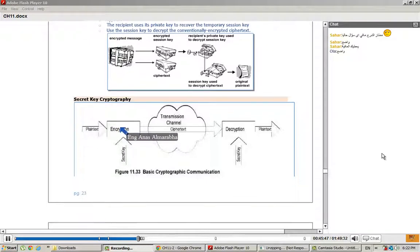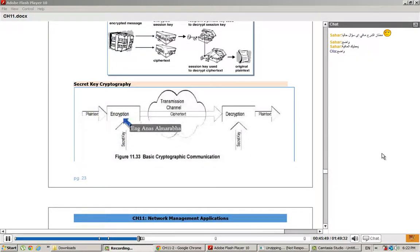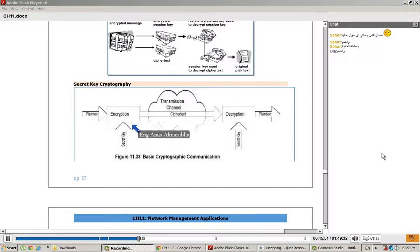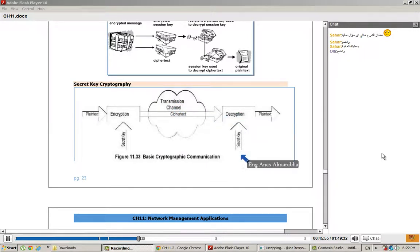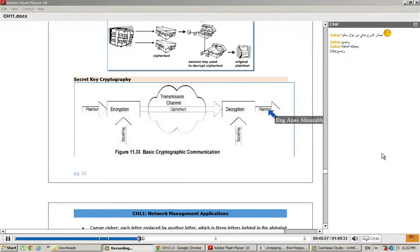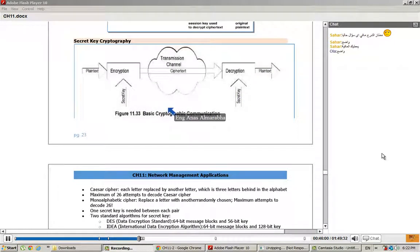We'll talk about secret key cryptography: plain text with secret key, encryption, transmission channel, cipher text, then decryption from secret key back to plain text. Of course, this is symmetric encryption.